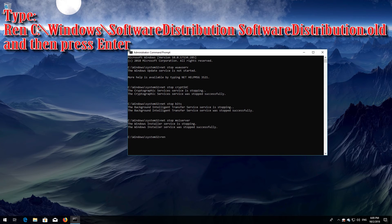Type ren C:\Windows\SoftwareDistribution SoftwareDistribution.old and then press Enter.